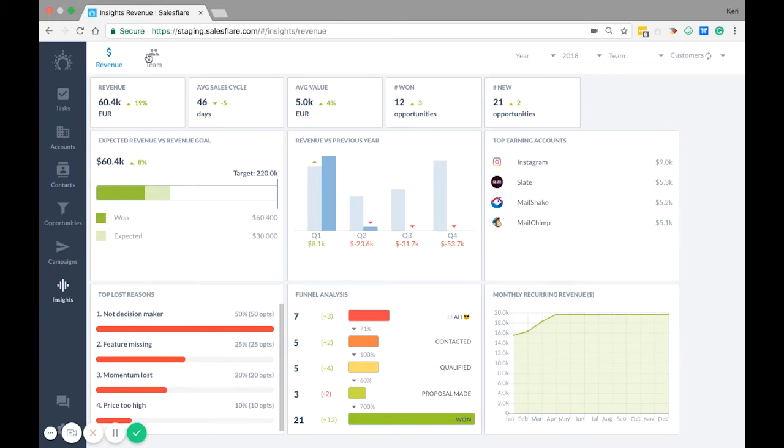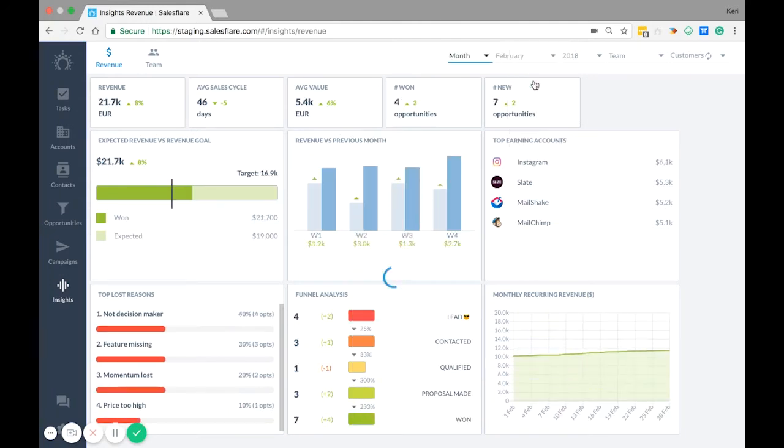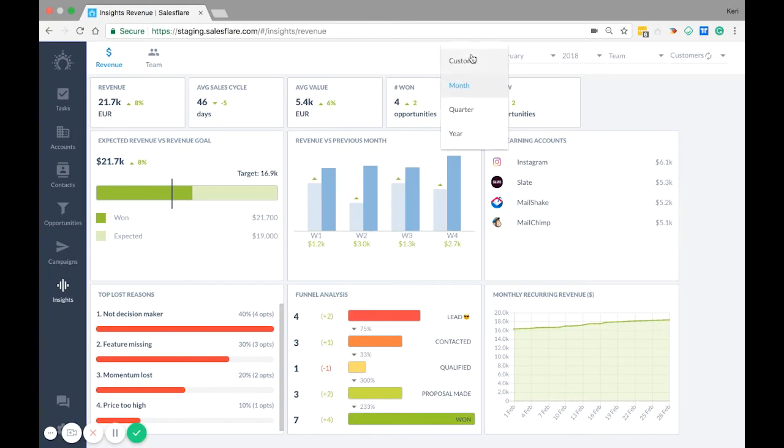You can also change the period of the insights you're viewing over here. For example, to go back in time to last quarter or how you're doing two months ago. There's also a custom option if you have a different fiscal year or if you want to see insights from a specific week or few days.